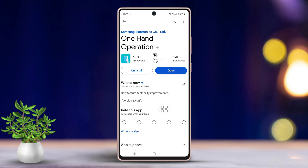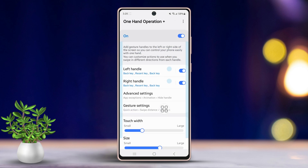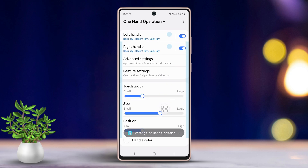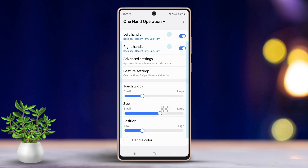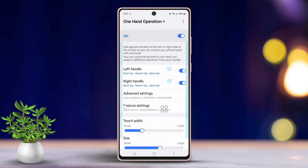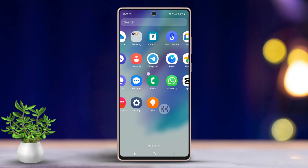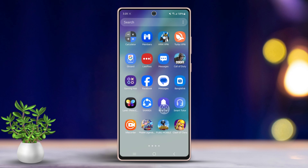Now turn the app on to enable it. Afterwards, customize the settings according to your preferences — you can adjust the left or right handle settings as needed. After adjusting, return to the home screen, then open any app.